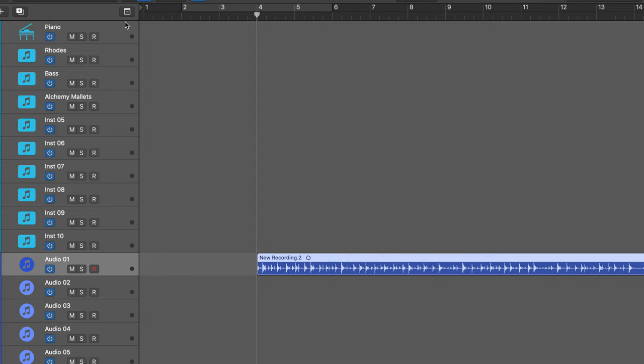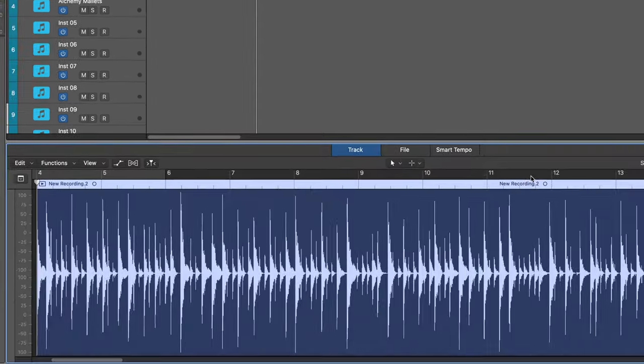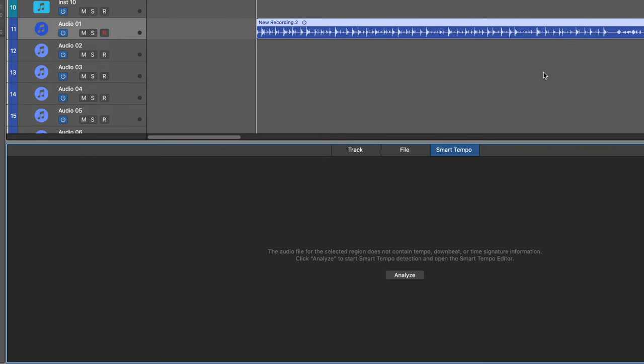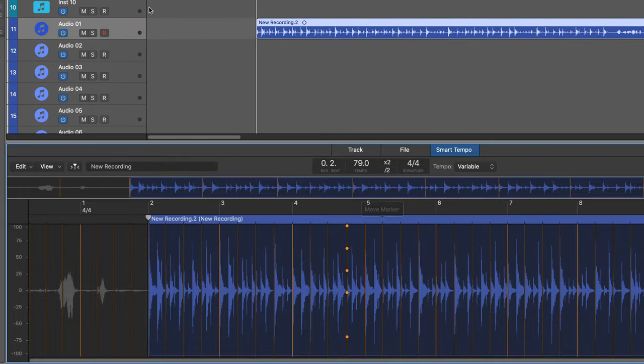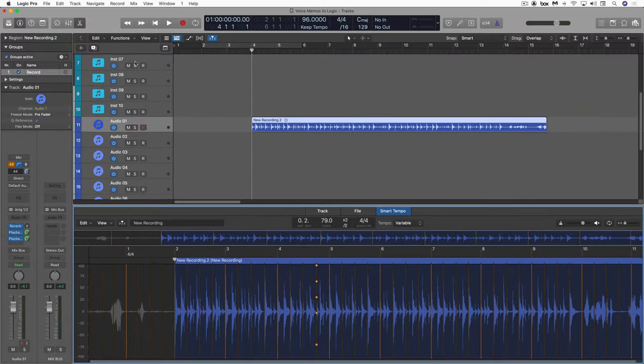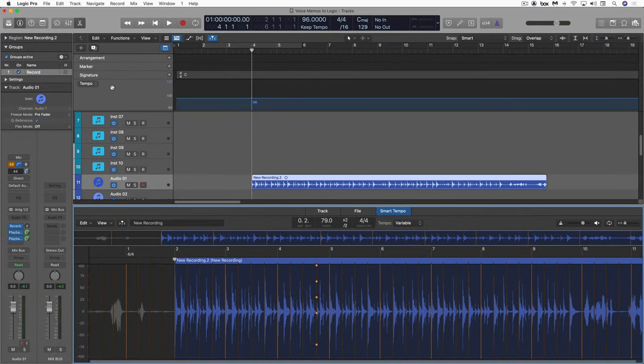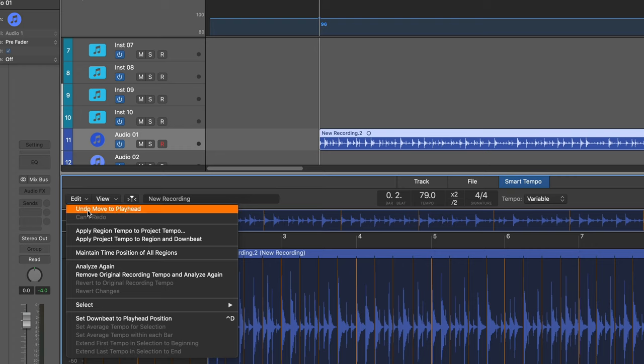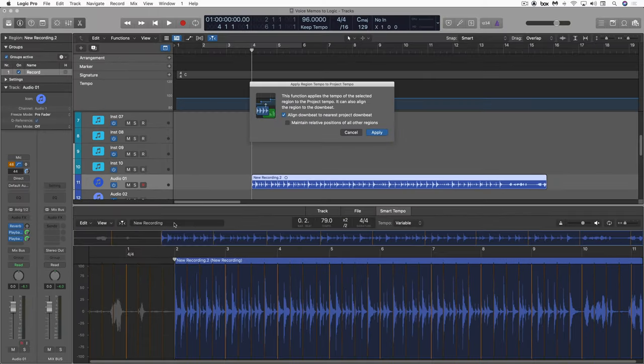And what I'm going to do is hit E to open the editors and go to the smart tempo editor and I'm going to go analyze. So now let me hit G to open my global track and we'll see the tempo map. What I can do is under here, go apply region tempo to project tempo.